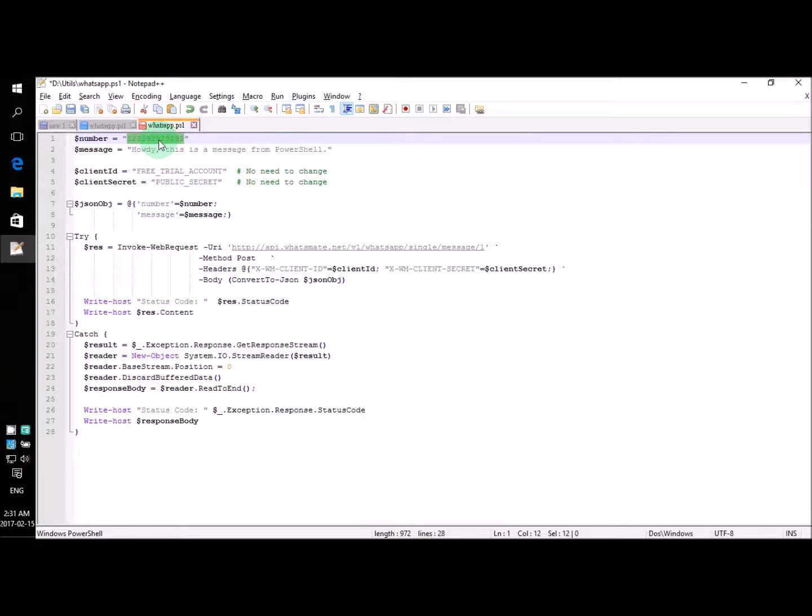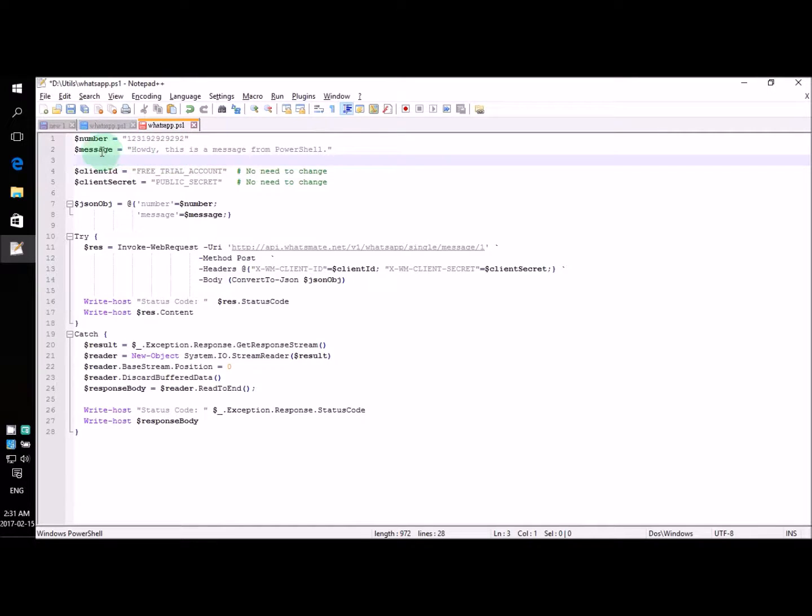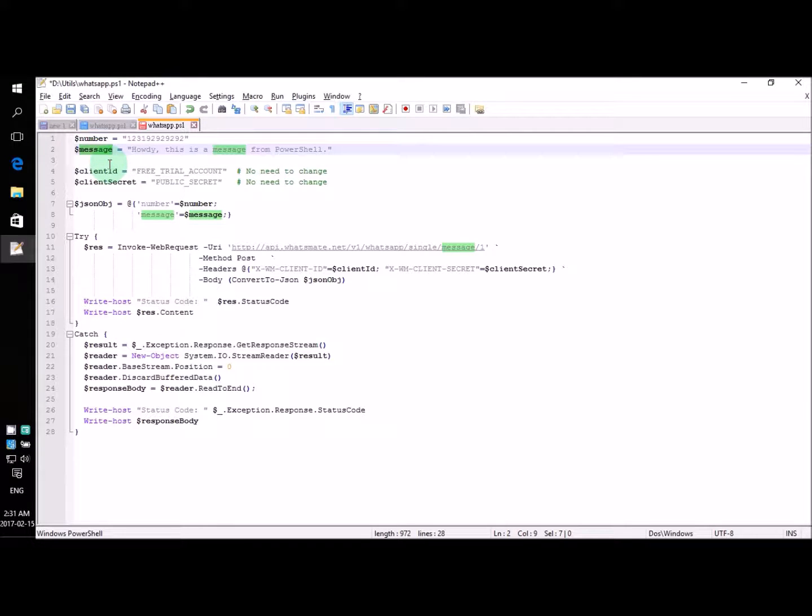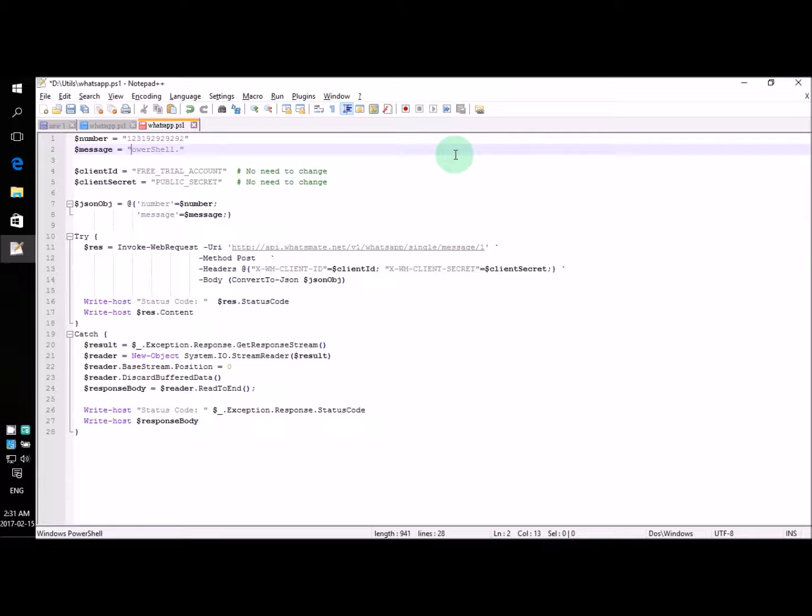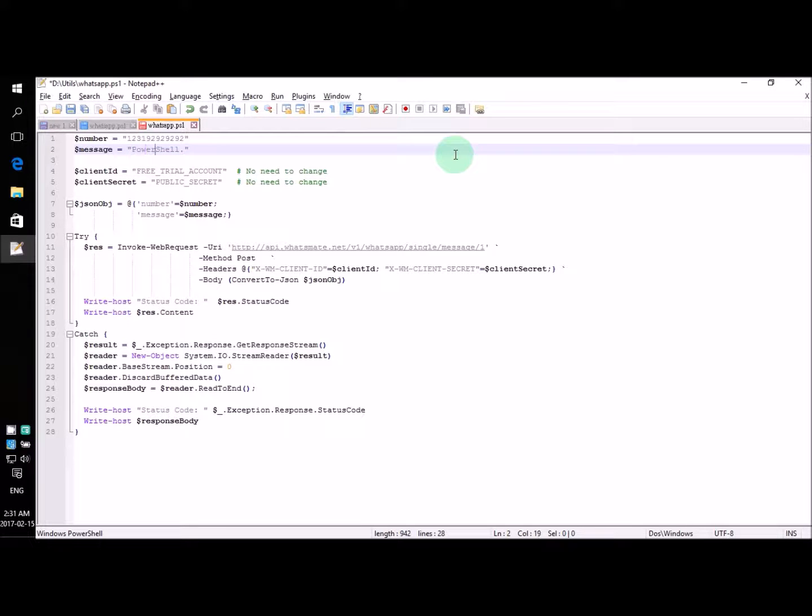Alright, now the second thing we have to modify is the second line, which defines the content of the message. Now we are going to say something like, I don't know, PowerShell is a lot of fun.